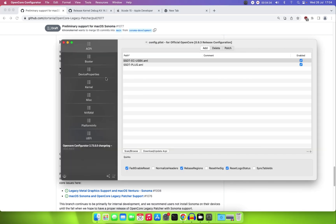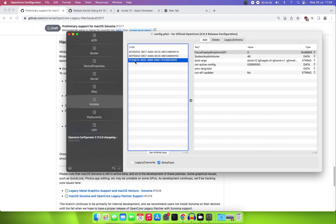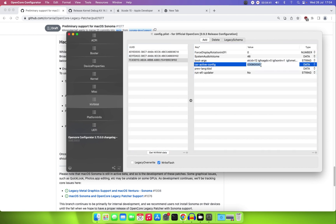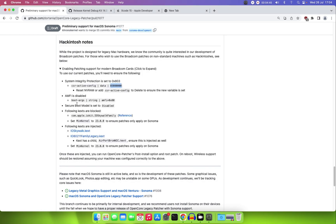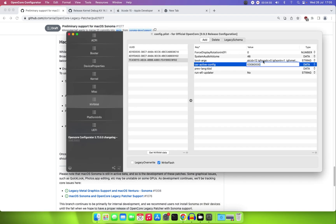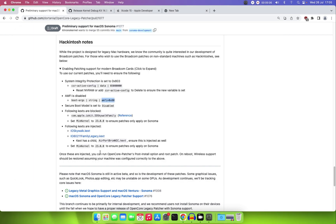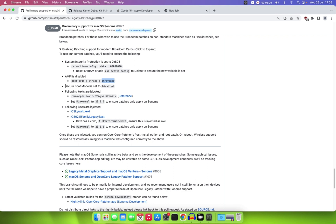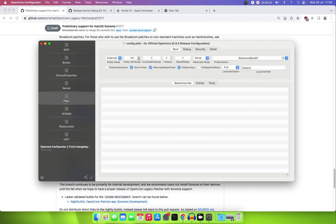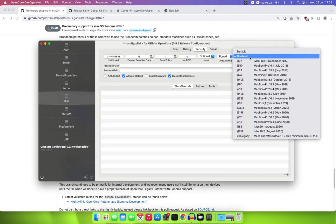I've already done that. Go to NVRAM and add the required value there. The next thing you need to do is disable AMFI by adding it to your boot-args — I've already done that as well. You can see it here in the boot-args. Then go to Misc > Security and disable the Secure Boot Model.